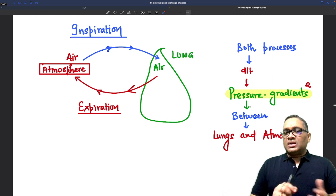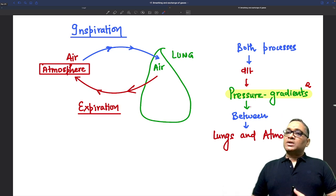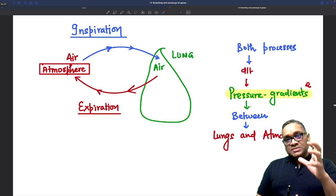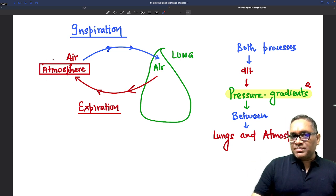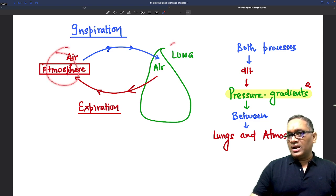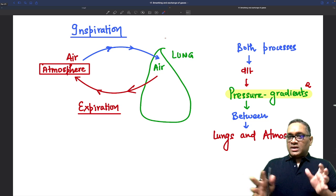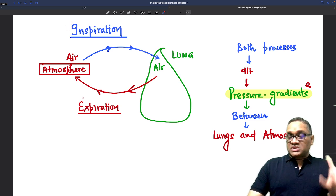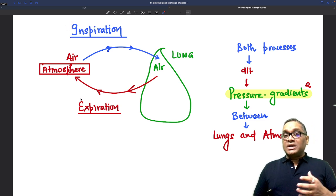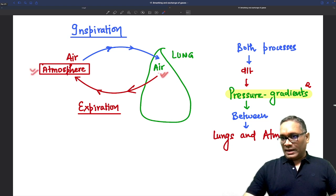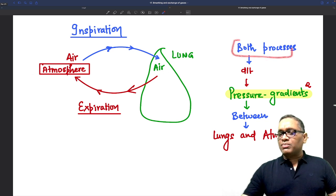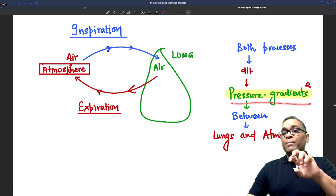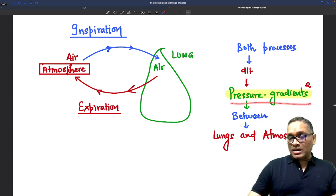What is the reason for inspiration and expiration in our body? This is because of differences in pressure — a pressure gradient — between the atmosphere and inside the lung. Both the processes of inspiration and expiration occur because of pressure gradients developed between the atmospheric air and the lung air.